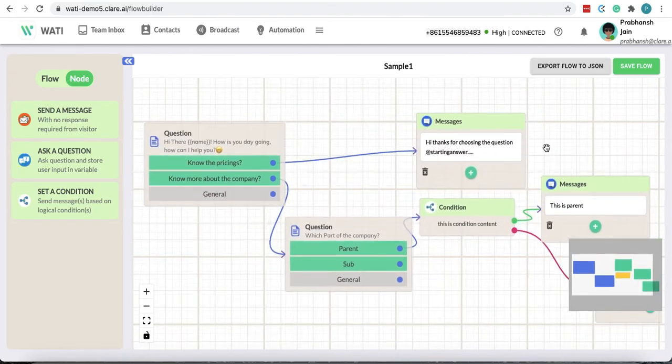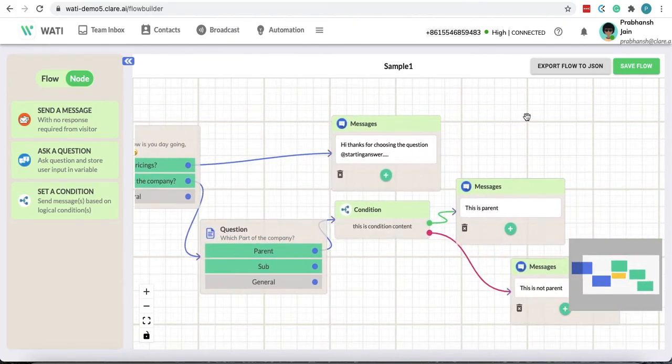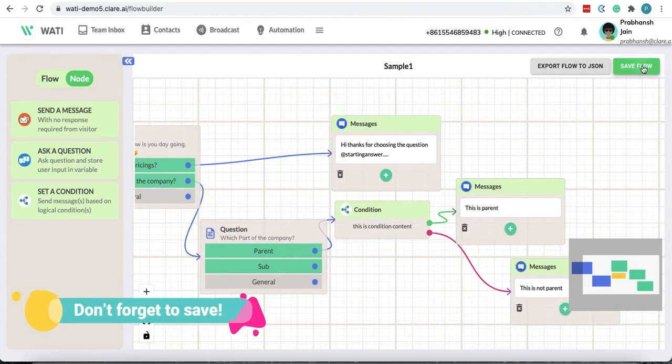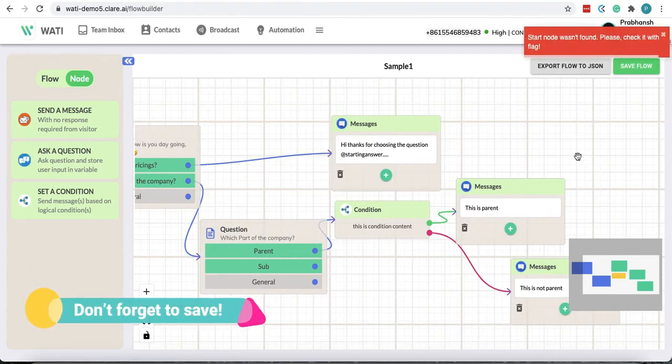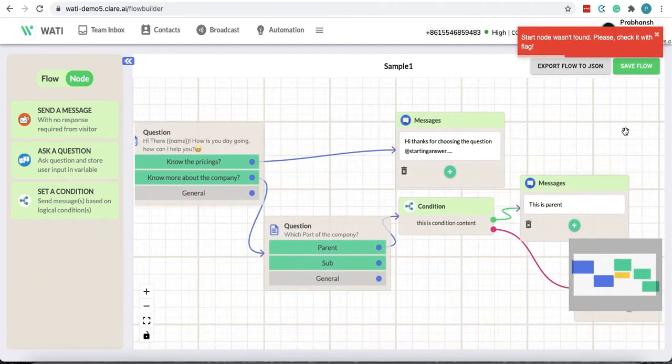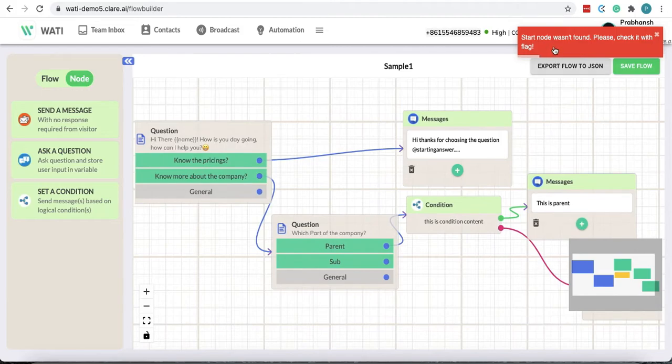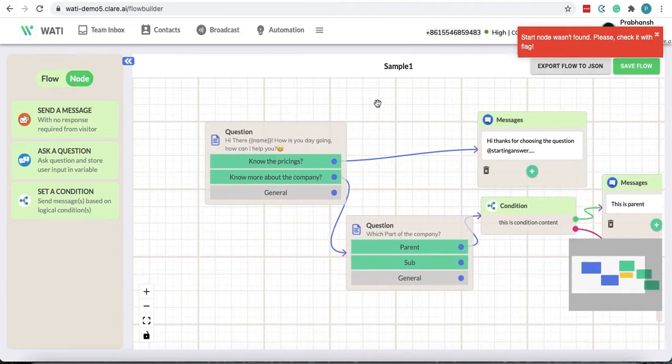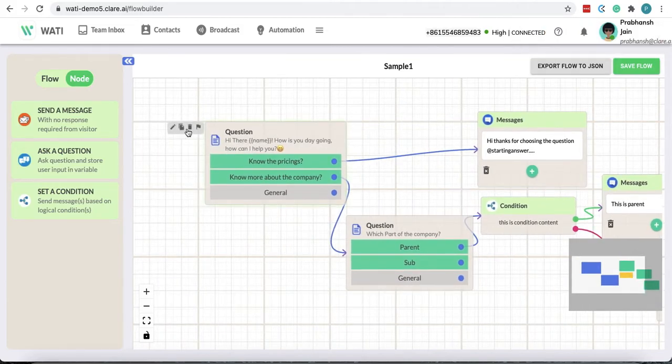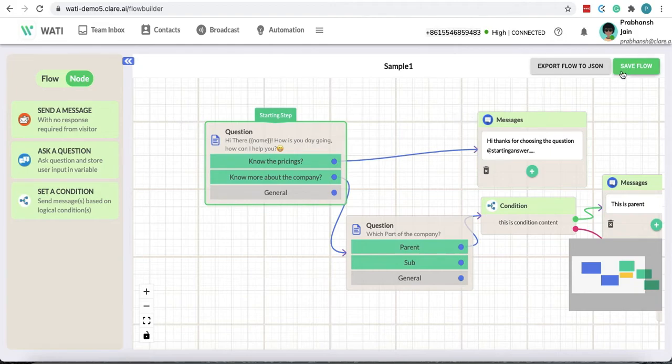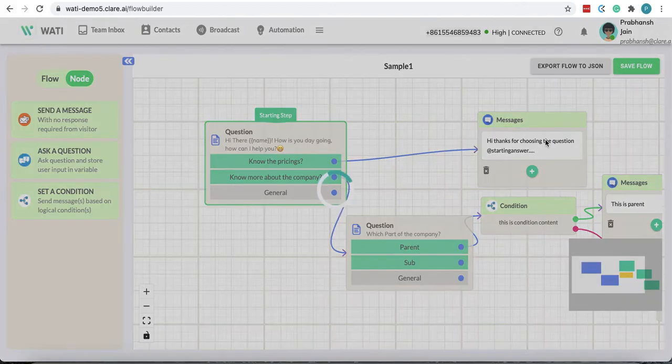To test this you would have to firstly save your flow. Oh, so it says start node was involved. Okay, so we have to create a start node. So this is the starting set. Save your flow.